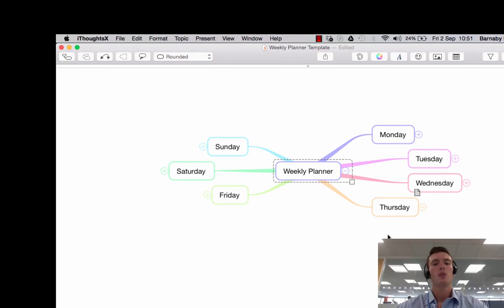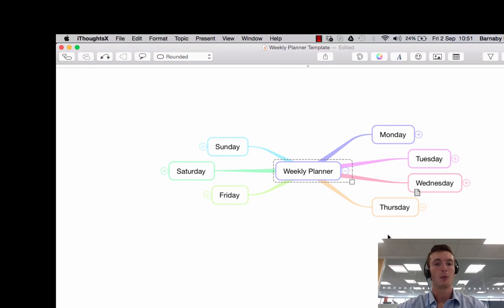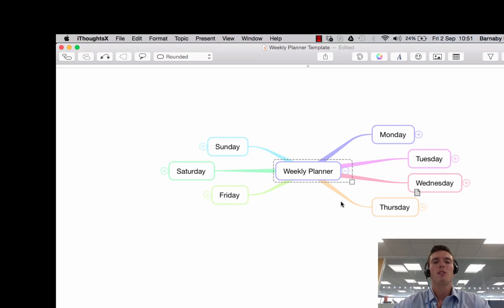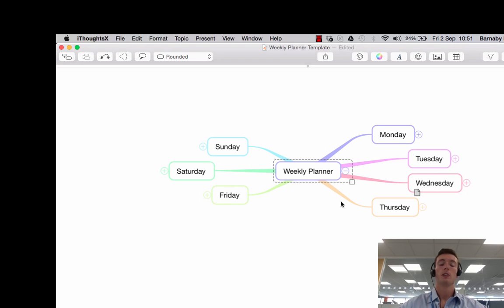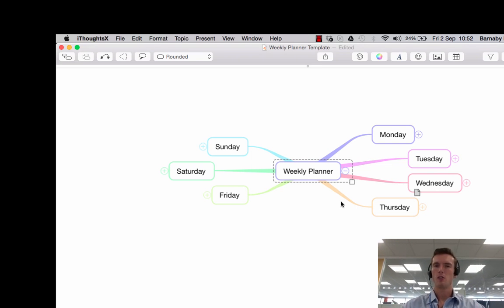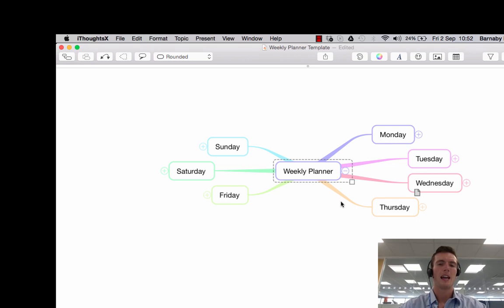In this session I'm going to show you the different sharing options that iThoughts has. This is a really useful feature if you have colleagues that don't have iThoughts and you want them to be able to view and use your maps. iThoughts gives you a lot of options that could be very handy here. So let's take a look.